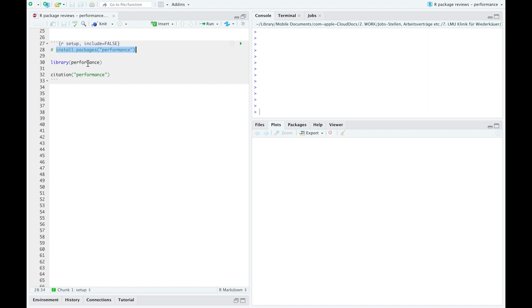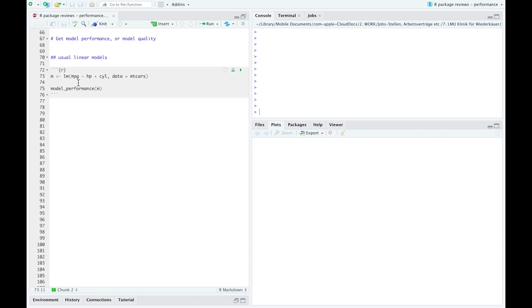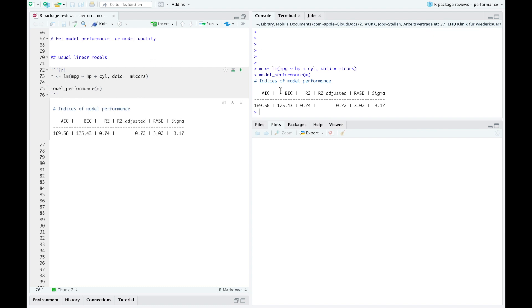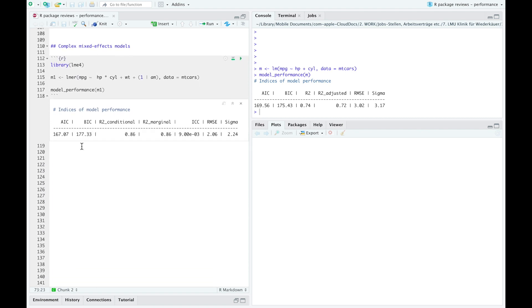In order to use this package you first have to install it, but since I already installed it I just have to load it. I cannot be thankful enough to the authors of this package, especially the first author Daniel Lüdecke and the others — they are amazing developers. With that out of the way, let's get to our first model: a multiple linear model without interactions with two predictors. If we run it and check the model performance, incredibly the function is simply called model_performance(). You immediately see the AIC, BIC, R-squared, and even adjusted R-squared, which you need when you have several predictors.